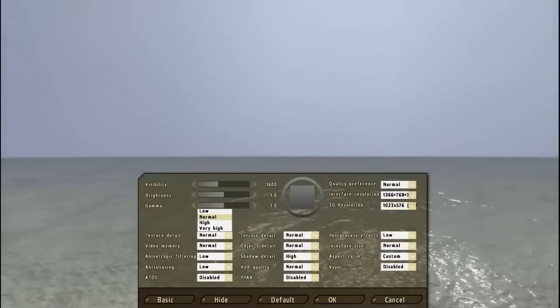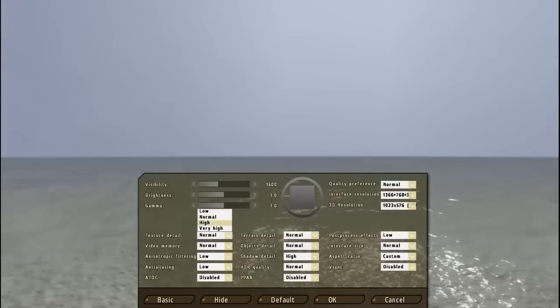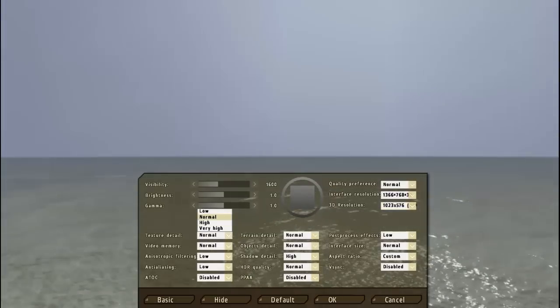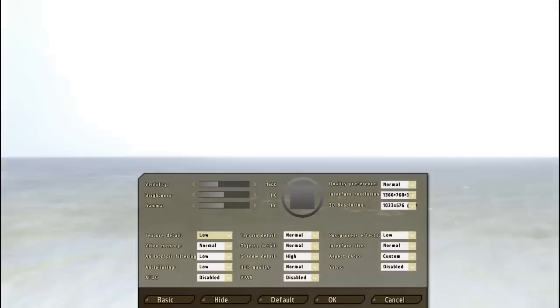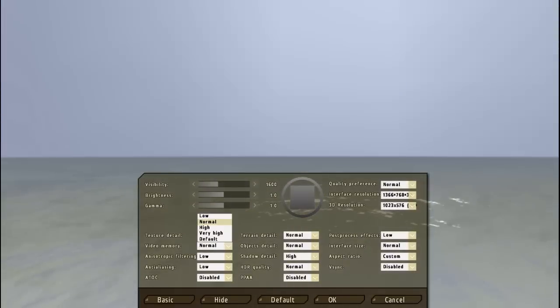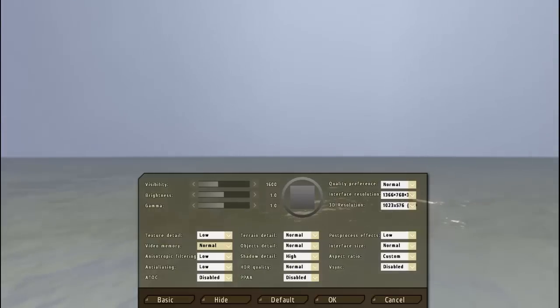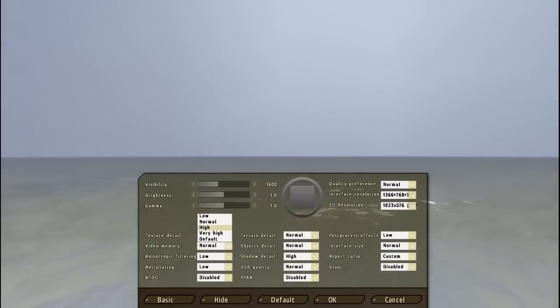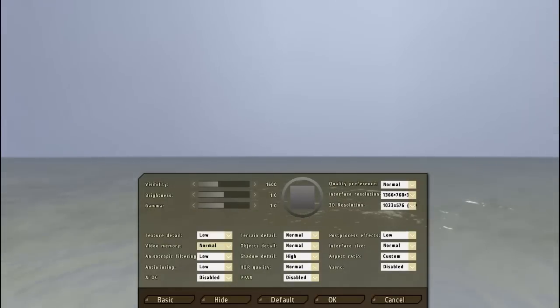And so texture detail, I don't know why all this stuff is like this. Low, and then video memory I put that at normal. I one time put it at high and it was still alright, so I might put it at normal. Nah I'm just going to keep it on normal.